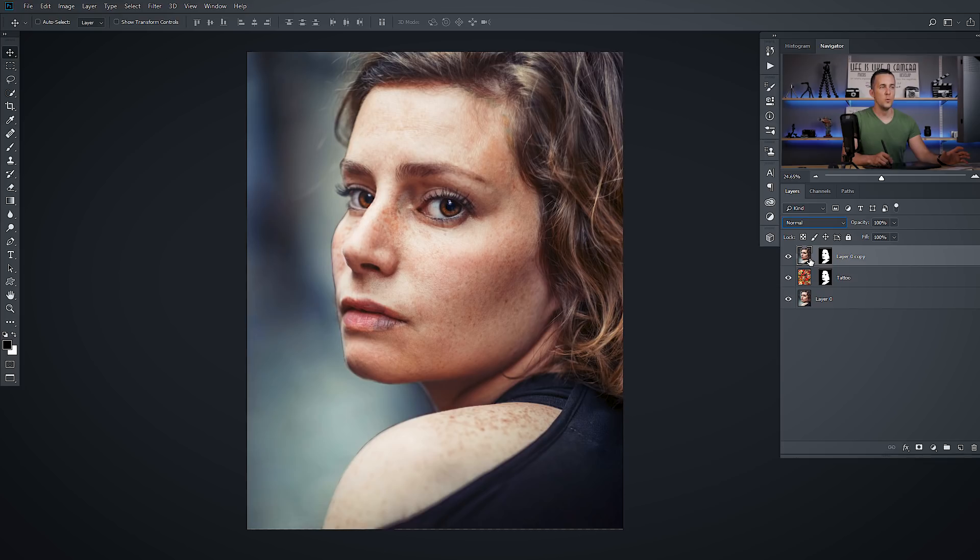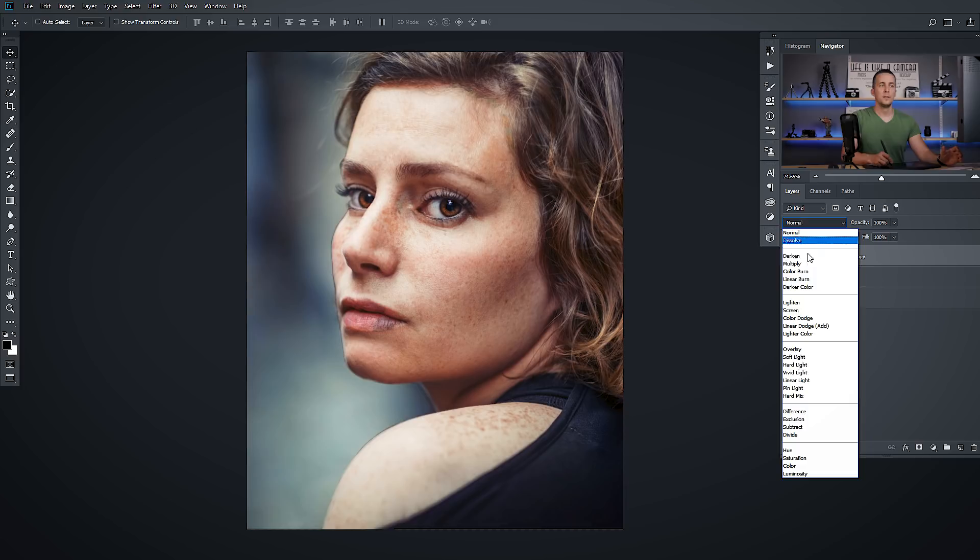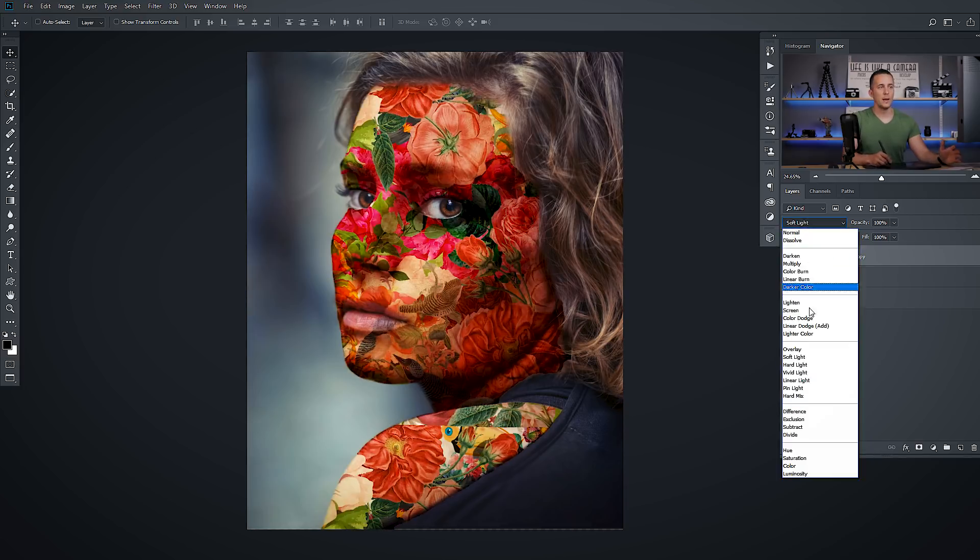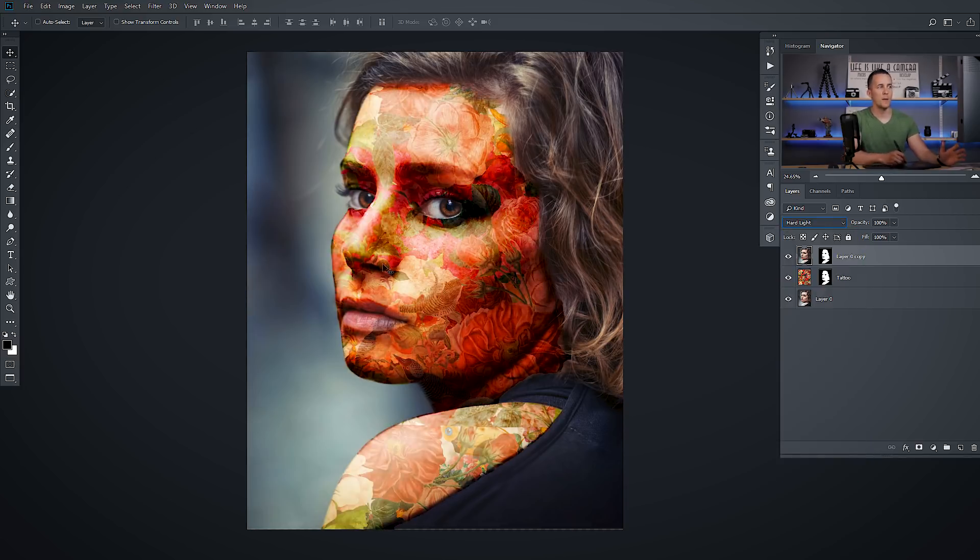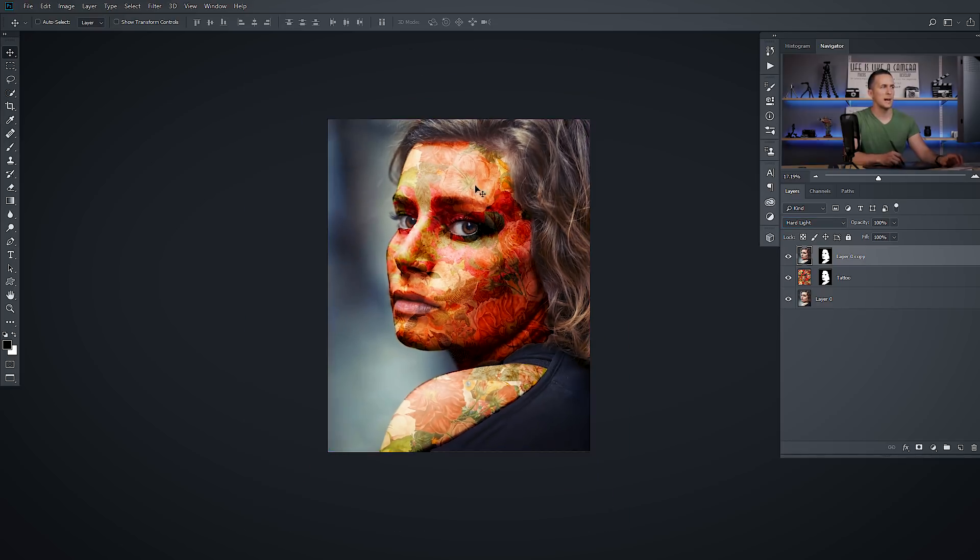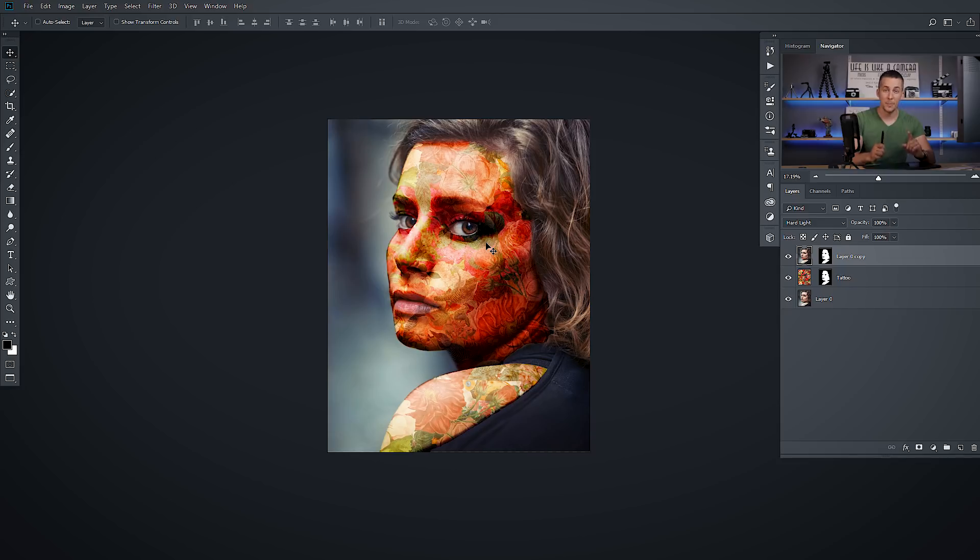Now you need to move this layer, actually the blending mode of this layer from normal all the way to hard light. Not soft light, not overlay, nothing else. Just hard light and you will have much, much better results. As you can see, guys, this is already better, but we need to do another step.